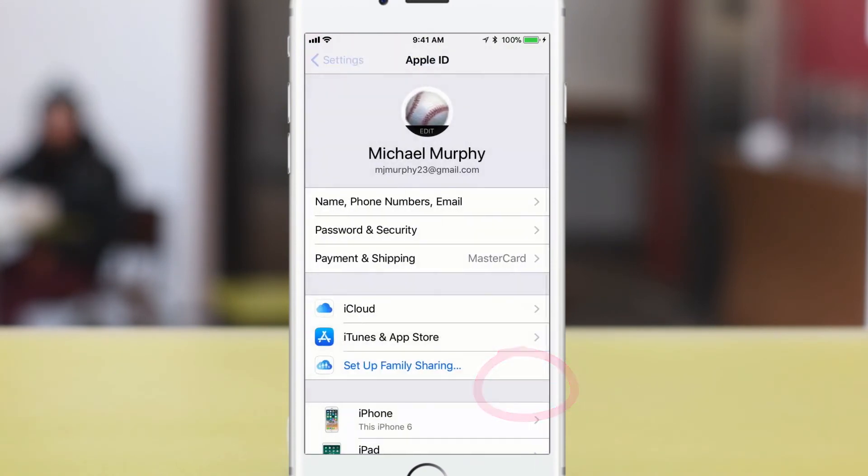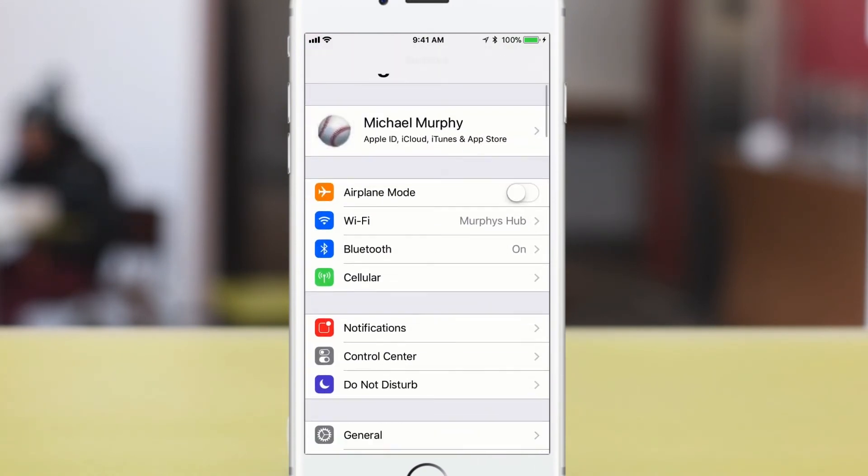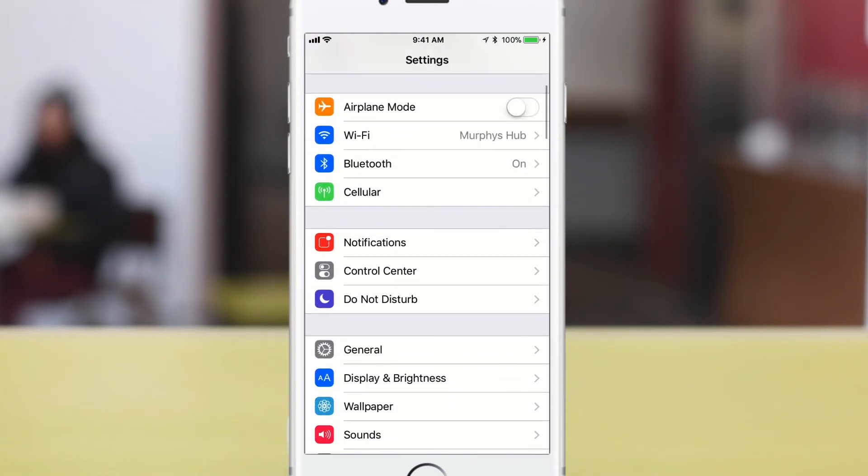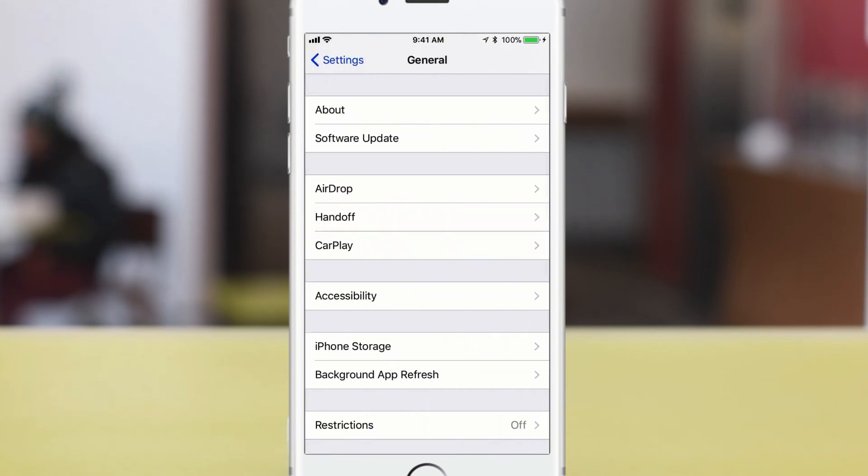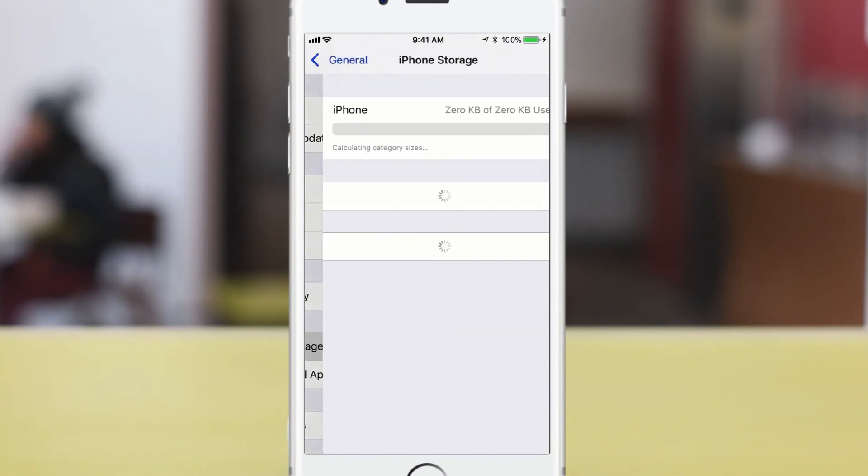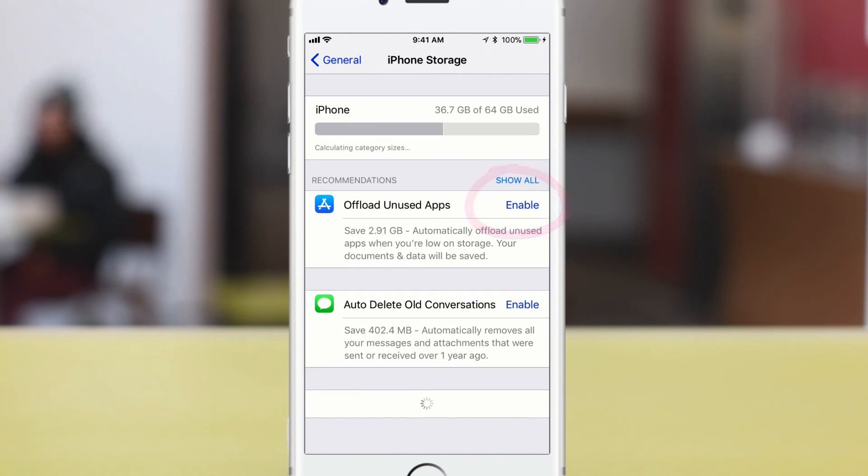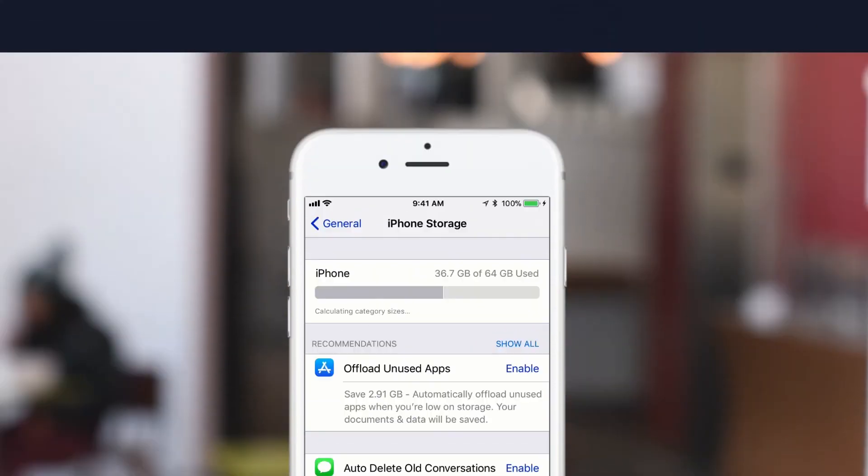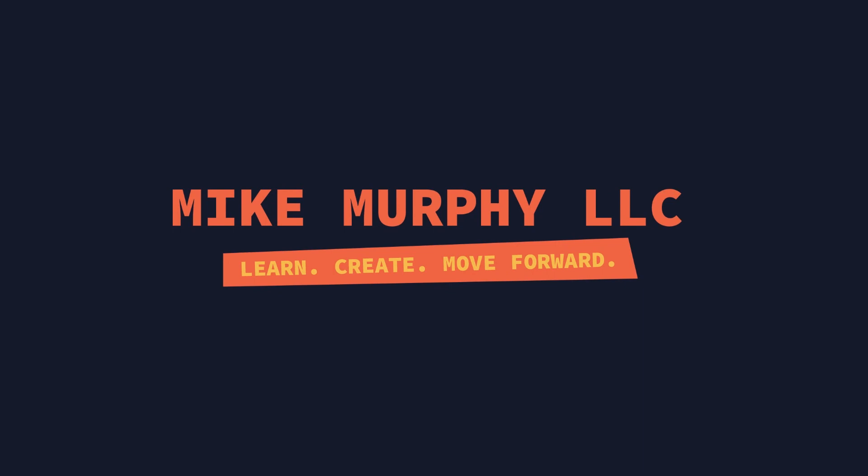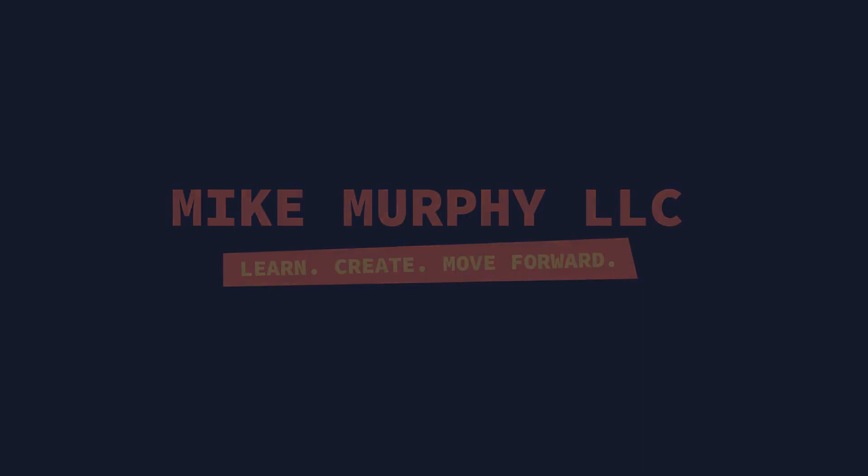And if you went back to the settings, you would see that in general, if you go back to general storage, now you can see that's been disabled. So that is your quick tip. iPhone storage and iOS 11 got a lot easier to manage your storage and free up space on your iPhone or your iPad. Cheers.